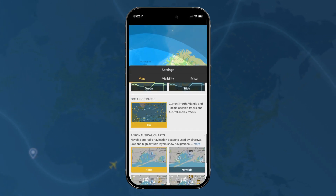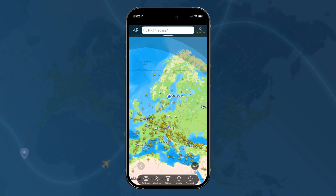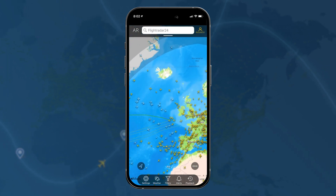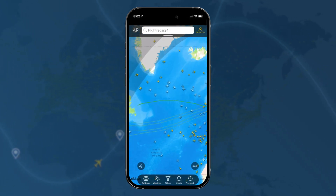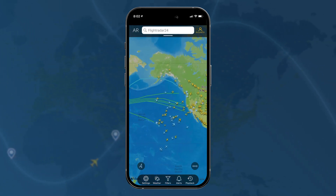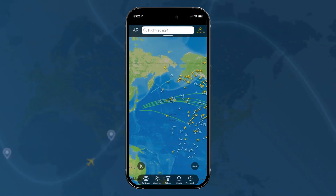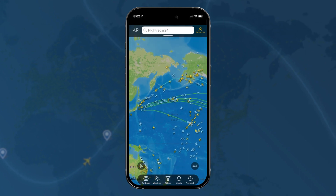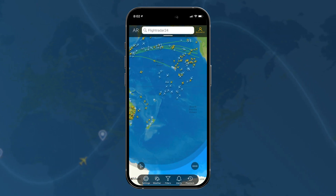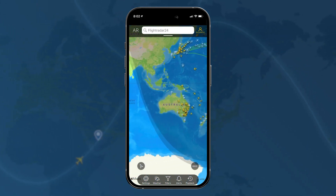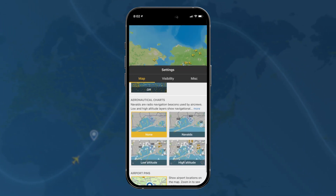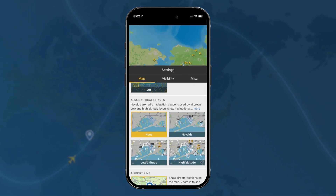Then we have oceanic tracks, which will show you the day's tracks across the Atlantic, also the Pacific, and some Australian tracks as well. That's also only for gold and above. We'll leave the aeronautical charts to another video.